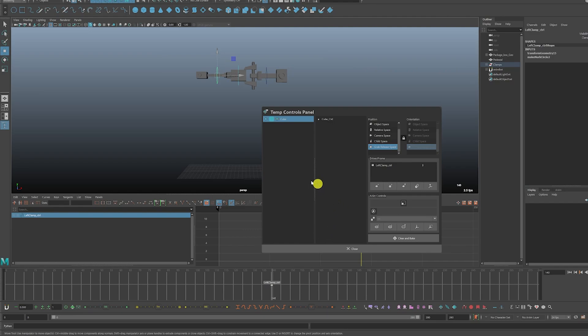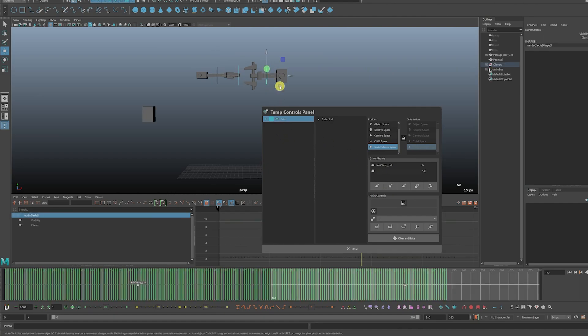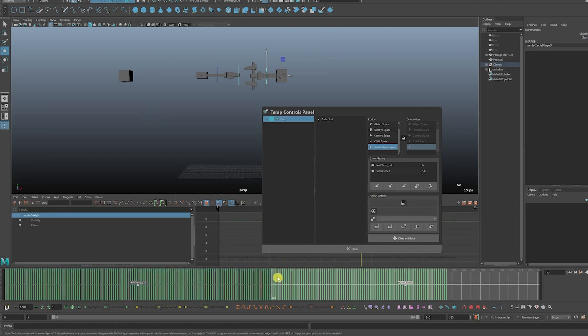We're going to have it release, so we're going to hit this, and then we're going to have this controller grab it.